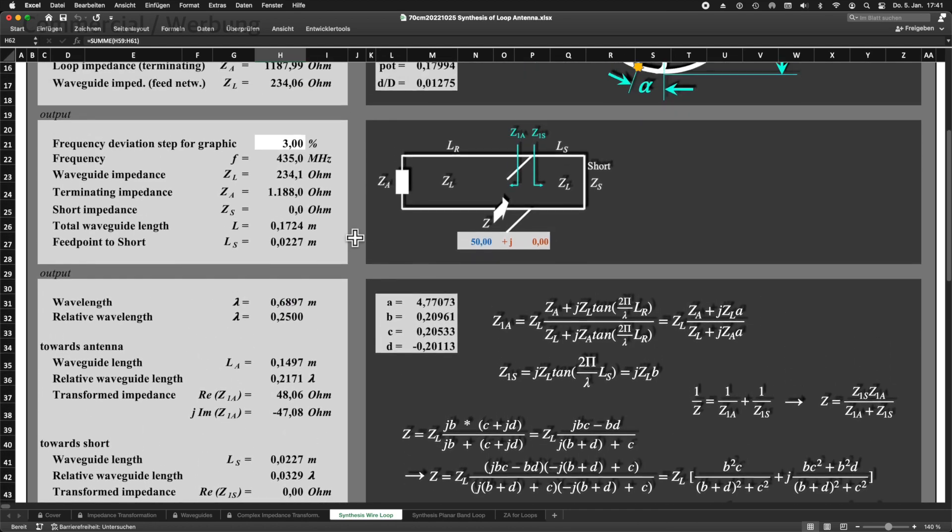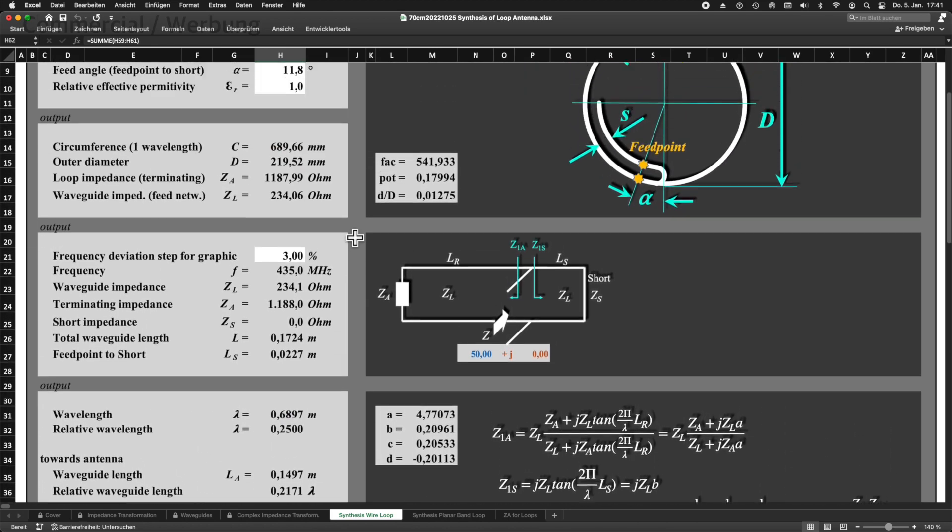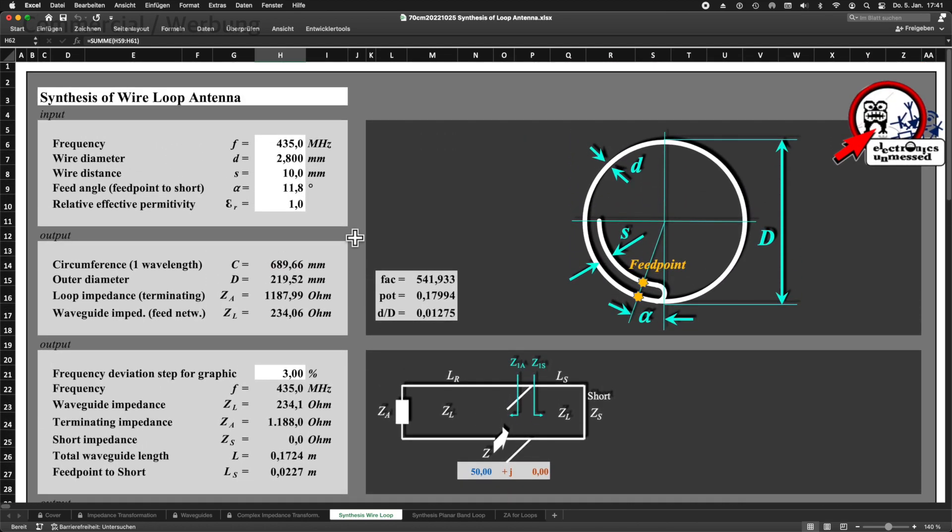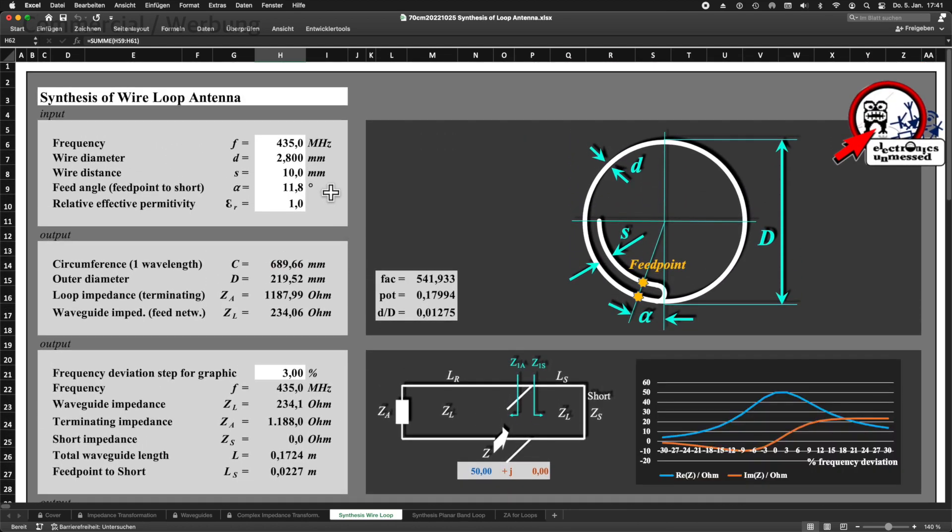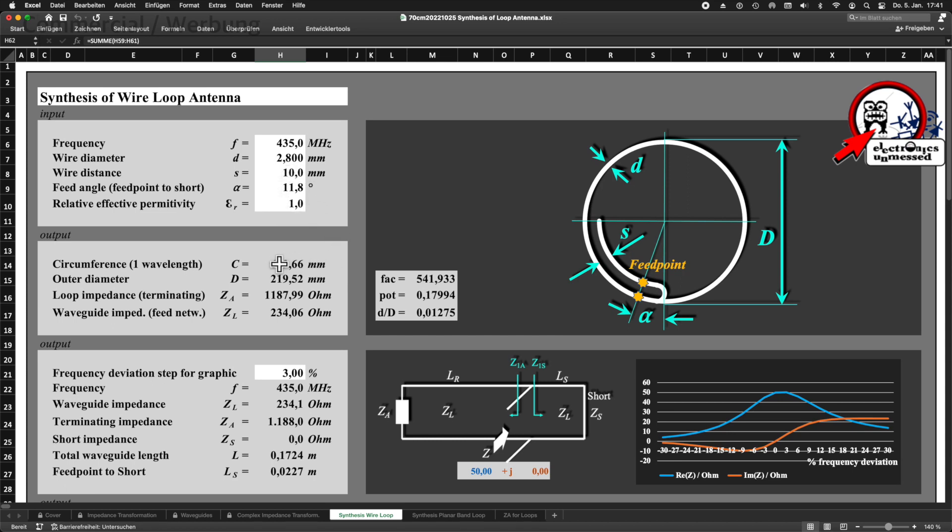We have practically already calculated the layout of our antenna for 435 MHz. The distance S must be 10 mm, the angle alpha is 11.8 degrees and the diameter D is 219.52 mm. In addition, other interesting inputs are obtained such as the ring's radiation impedance and the impedance of the two wire line that serves as the matching network.